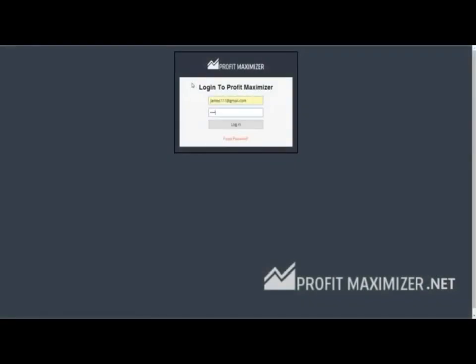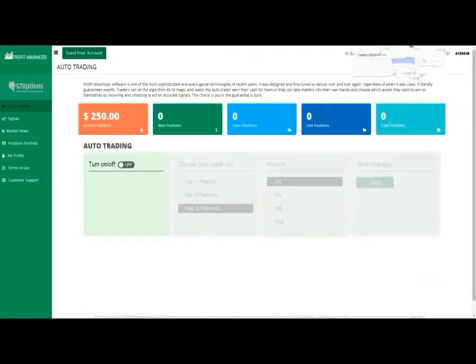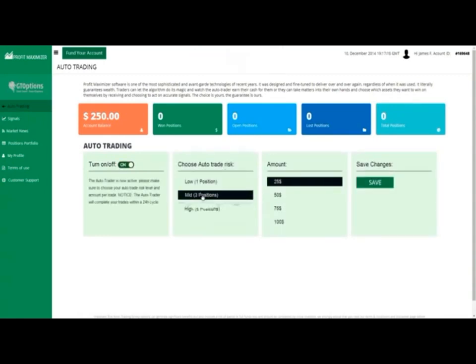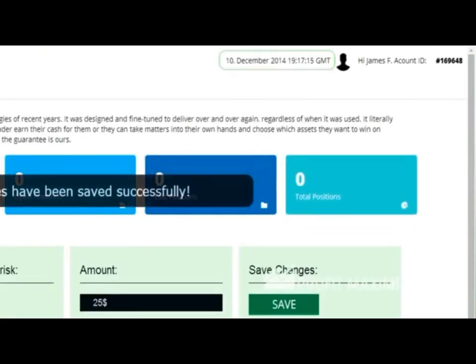I'll start with a new account I just funded with $250. Now I'll activate the Profit Maximizer and let it manage my account on complete autopilot. Take note of the time. You can see that it's 19:17 PM.